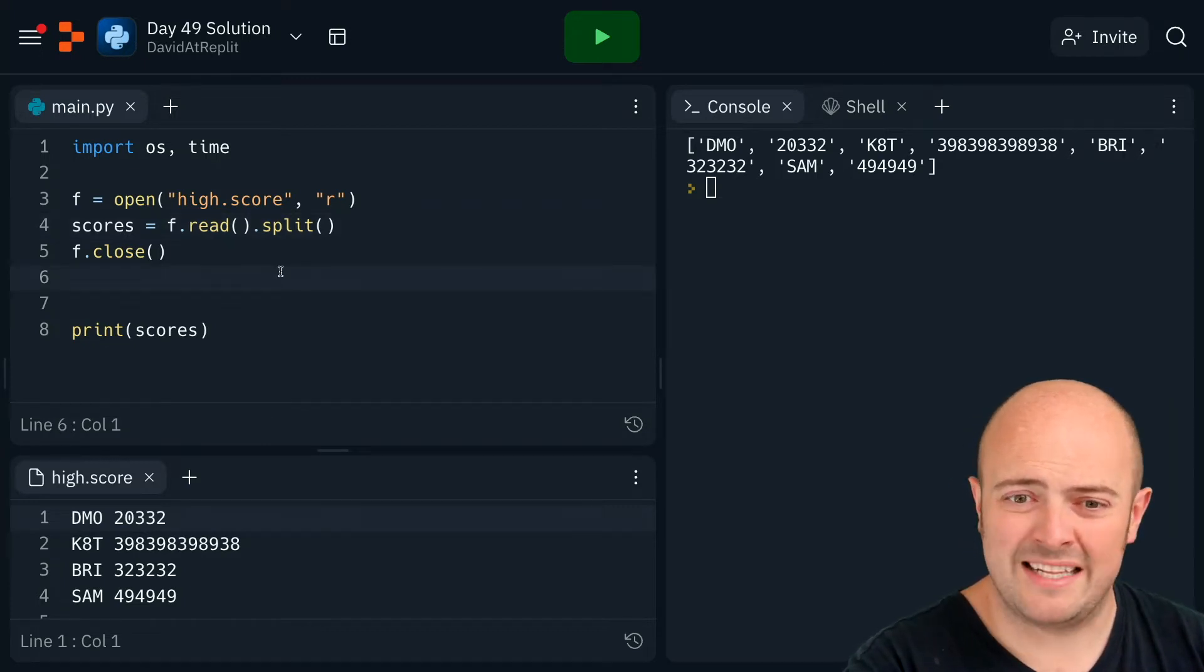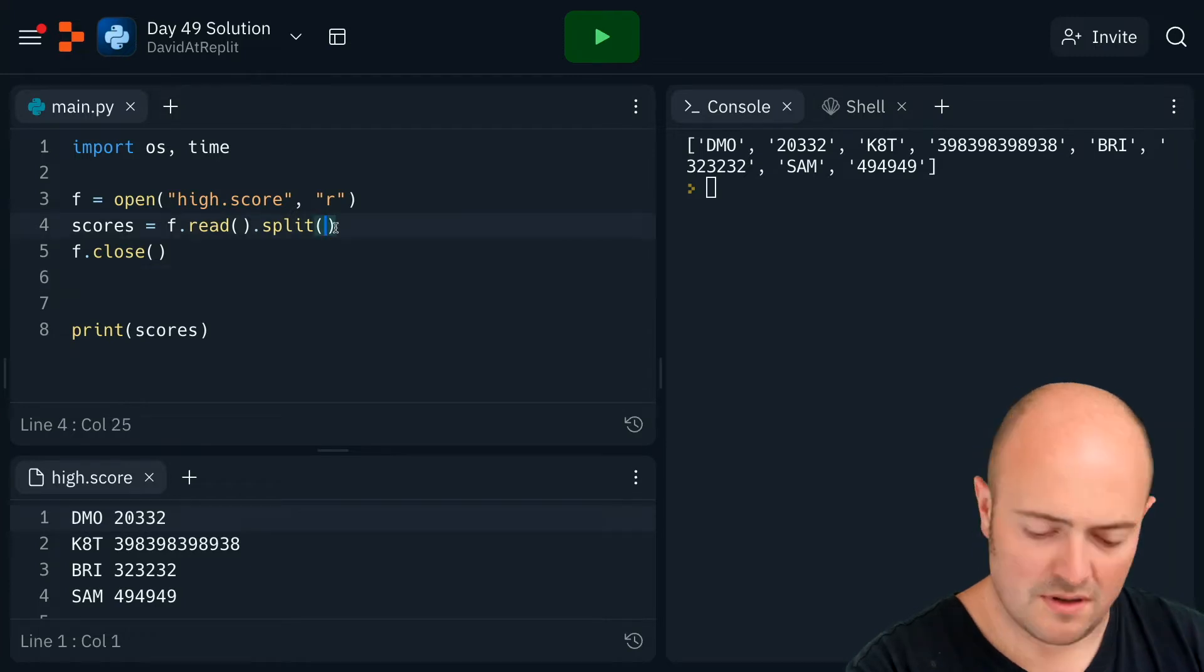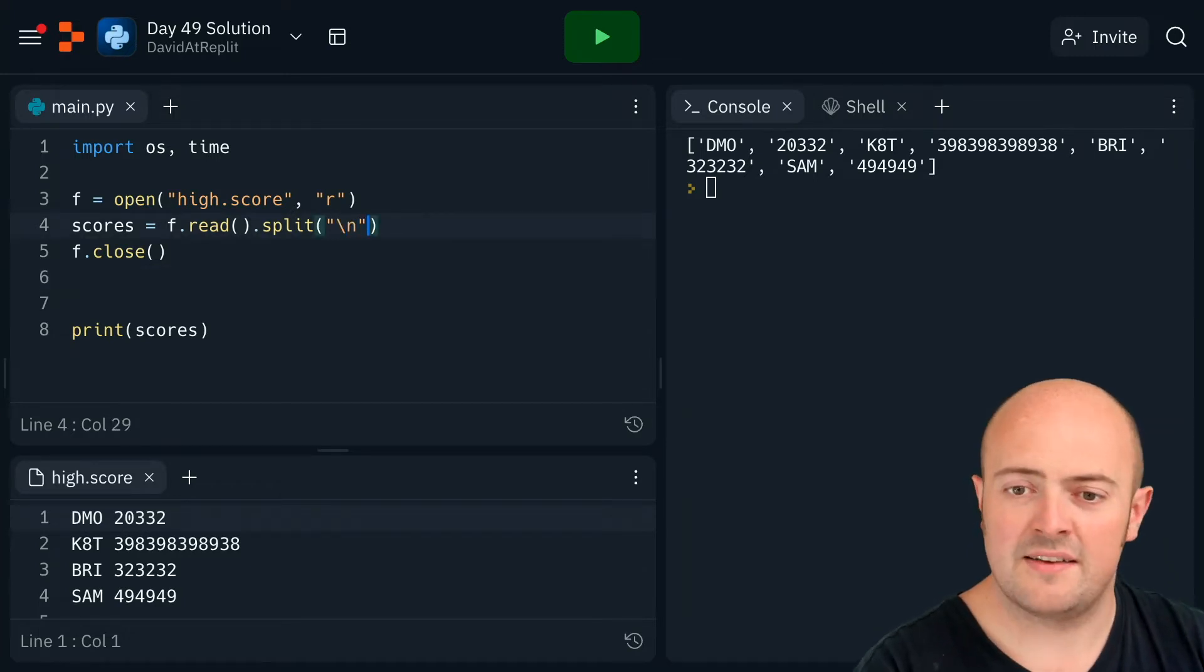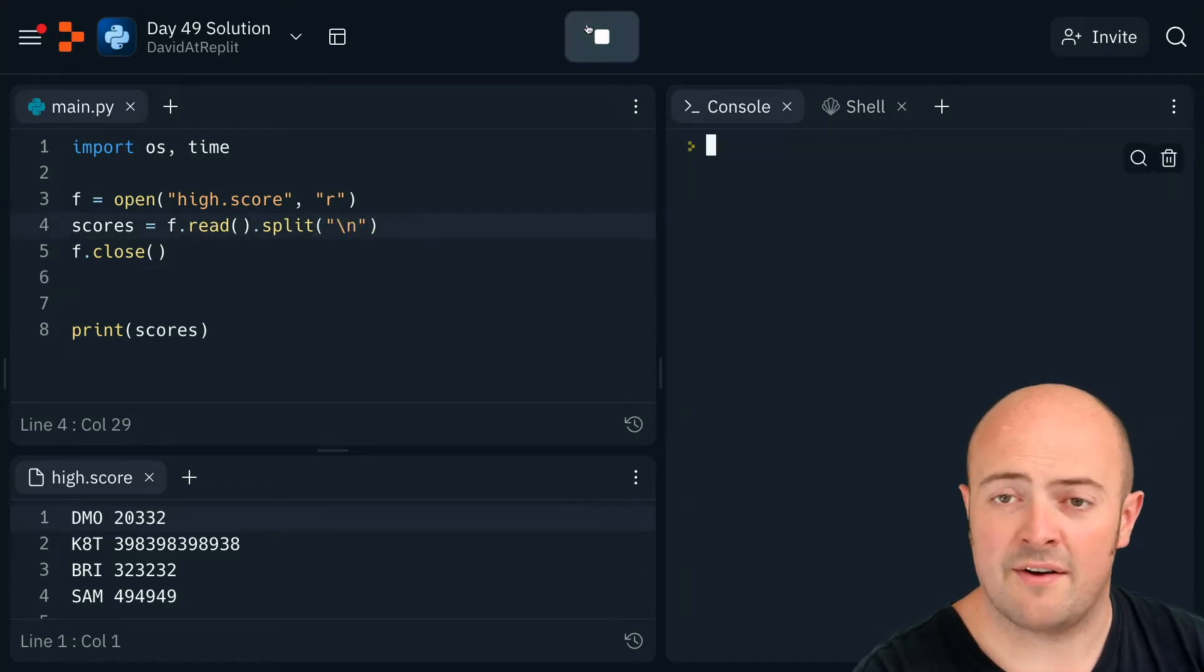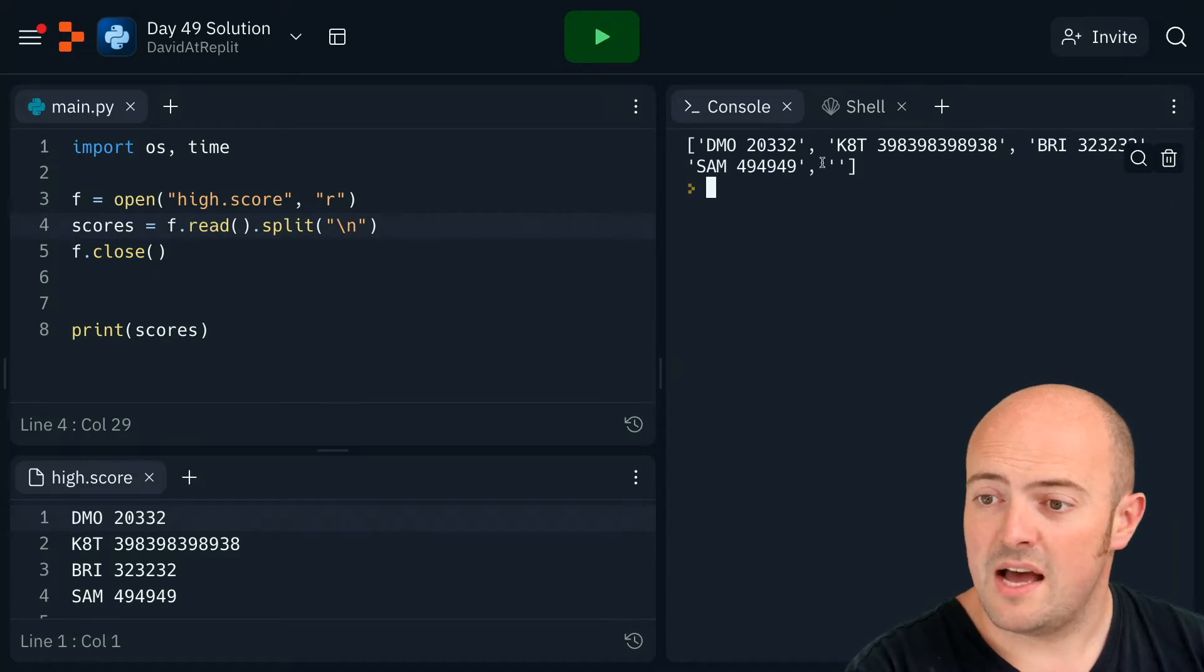One of the things I can do to split is I can give it a specific character to break it on in the brackets. There we go. So now I've got everything broken up into a single line.